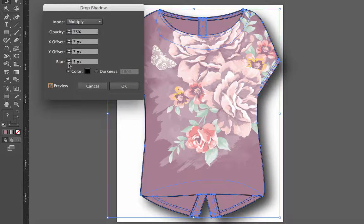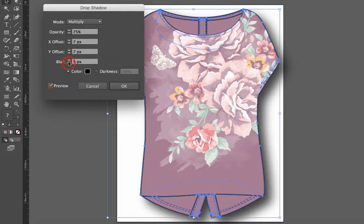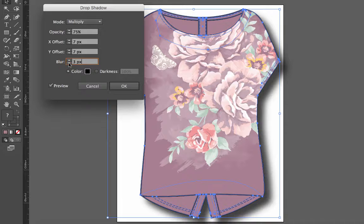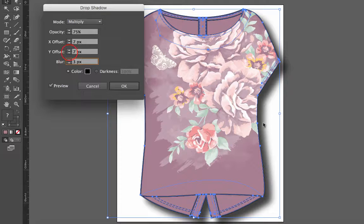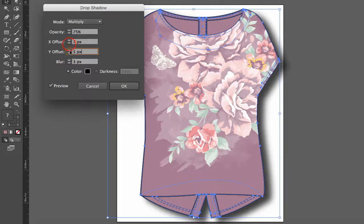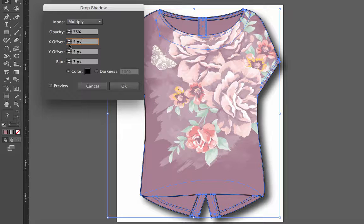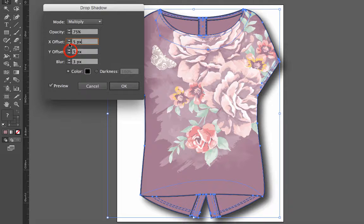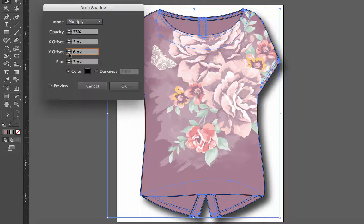If I want this to have less of a blur, which is this area around here, I just take the blur down. If I want to bring it in closer to the object, I can reduce the X and Y offsets, or maybe bring it down, which would be increasing the Y. It really depends on what you're looking for.